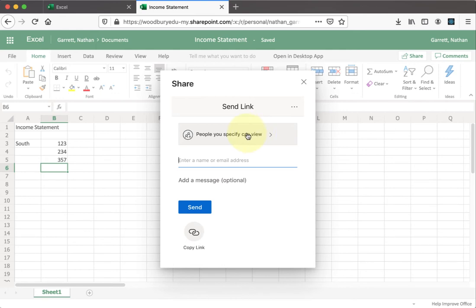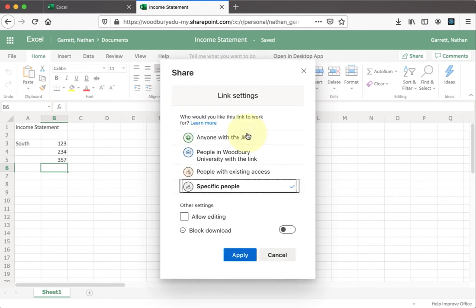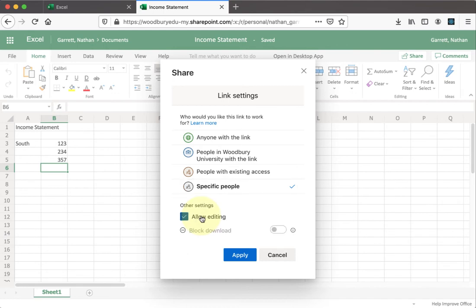So go ahead and click on the link here, and click the checkbox that says allow editing. Once this is done, click the apply button.